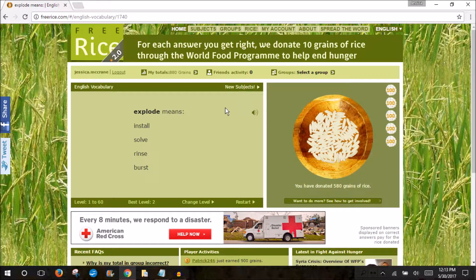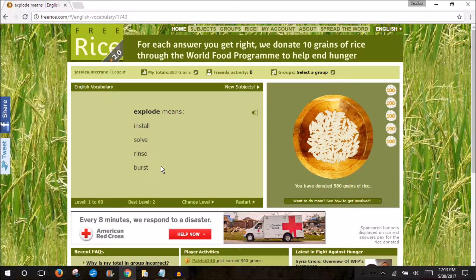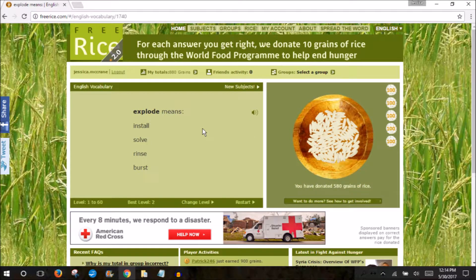We'll go back to our English vocabulary. What we have here is our vocabulary word and we have to choose the best definition or similar word for it. Every time we get a correct answer, we'll get 10 grains of rice — it goes into our bowl, it amasses on the side, and you can keep amassing rice until you've decided you've had enough or you've donated all the rice in the entire world, whatever comes first.